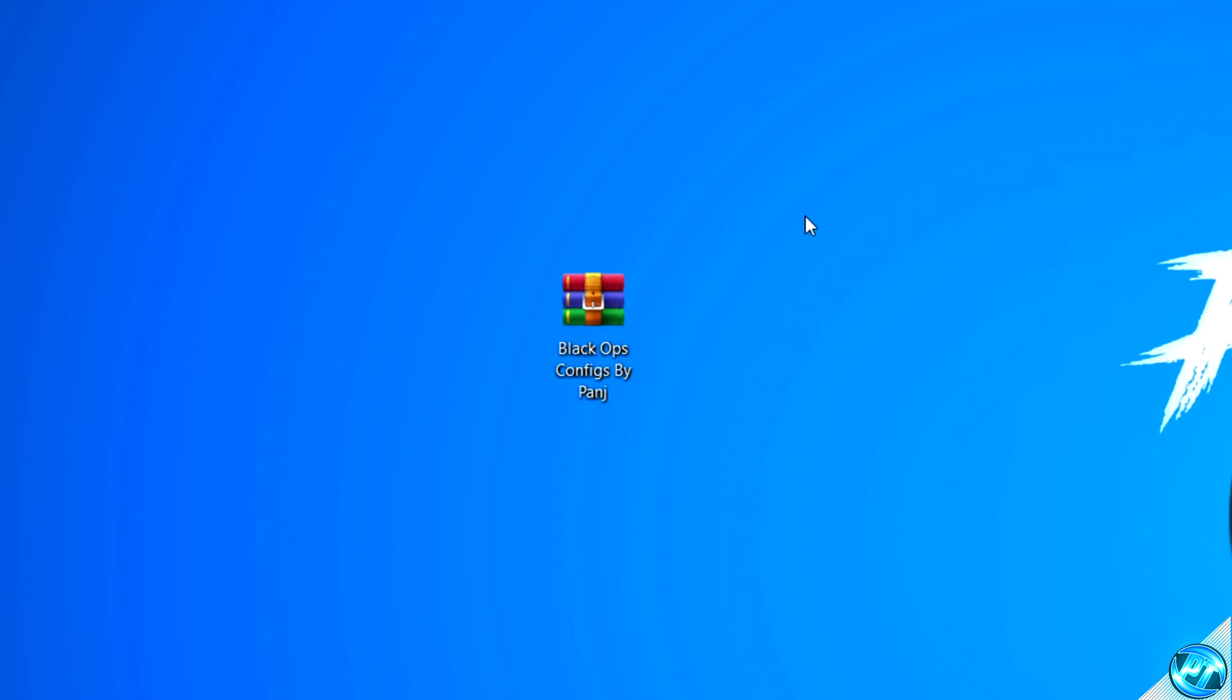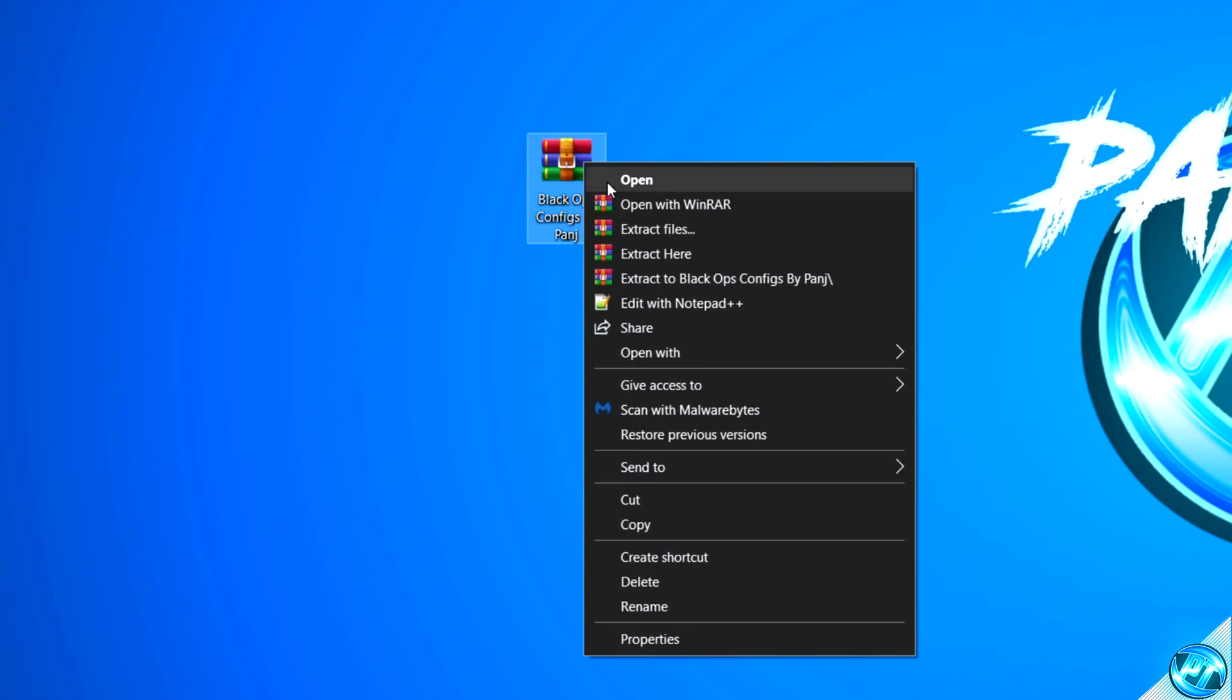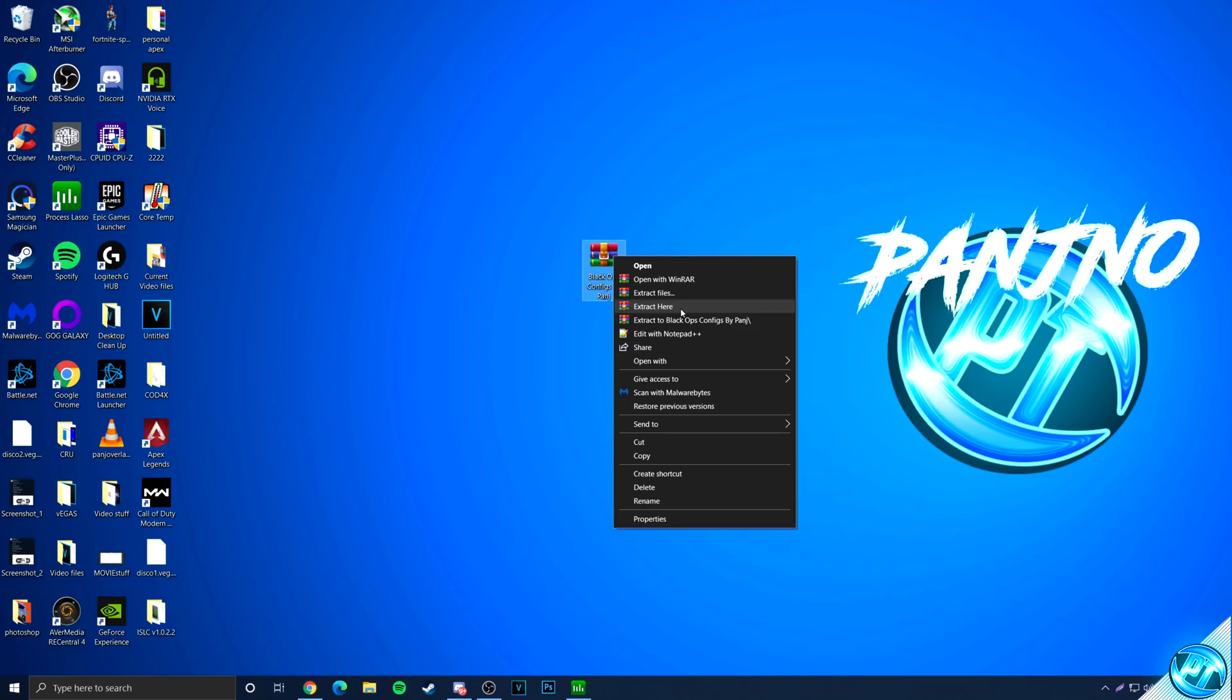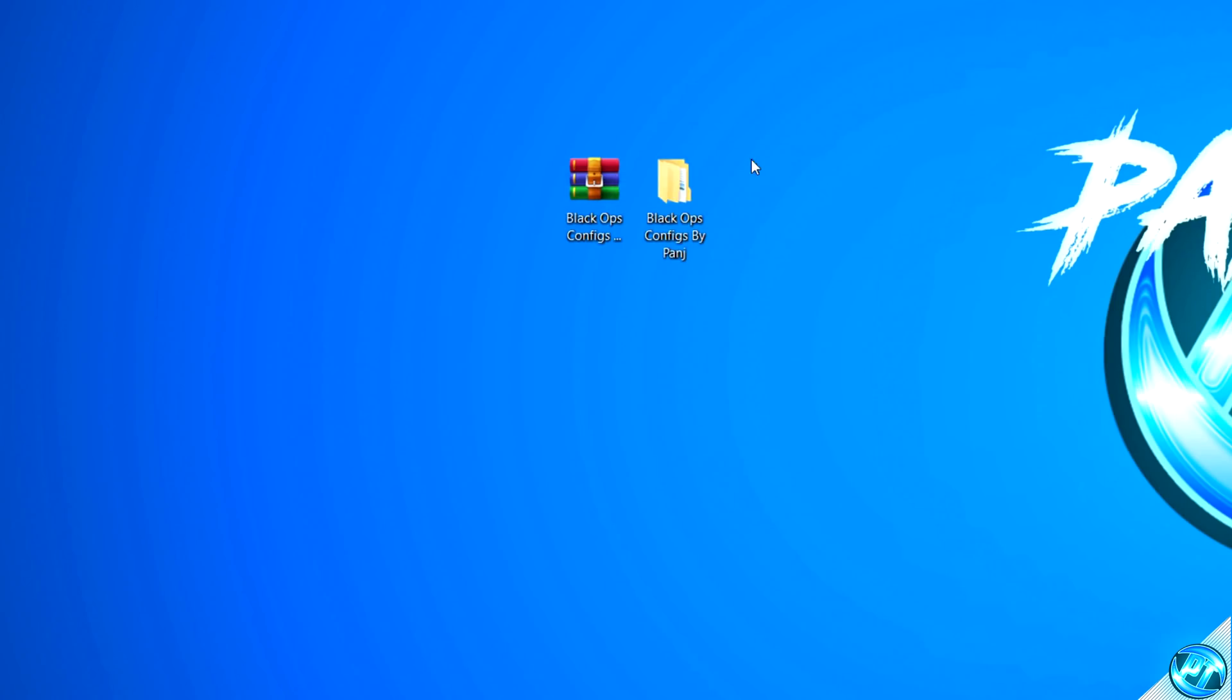For this step we're going to be downloading a bunch of configs which I've compiled in the description down below, so just simply click on one of the config download links, download the file and place it onto your desktop. Once you've got the file on your desktop, right-click on the file, you should then see the option for extract here. If you do not have the option to extract here, just simply go over to Google and download 7-Zip or WinRAR.